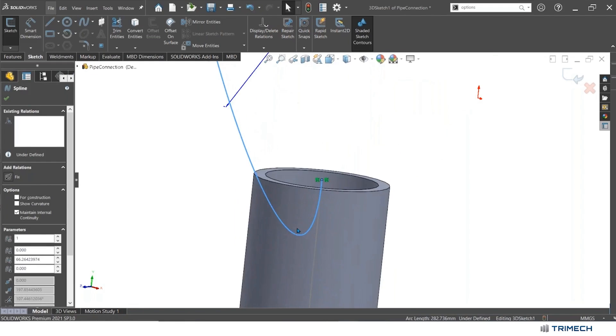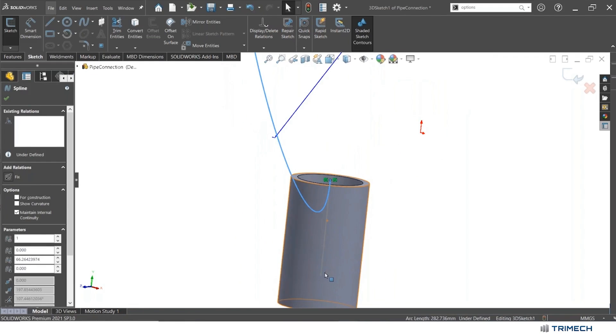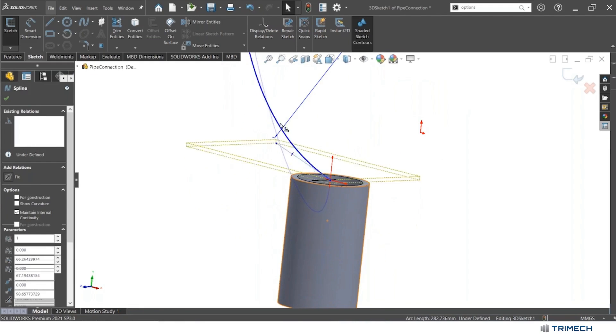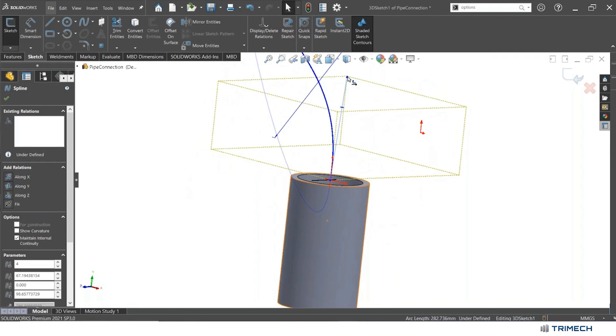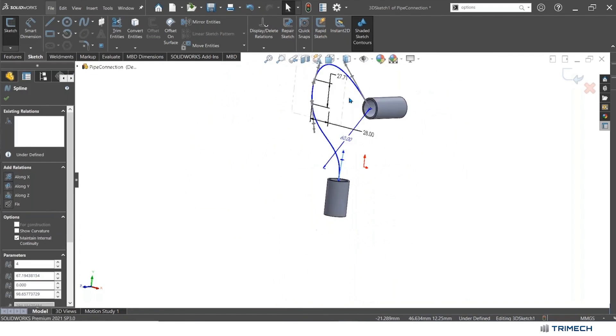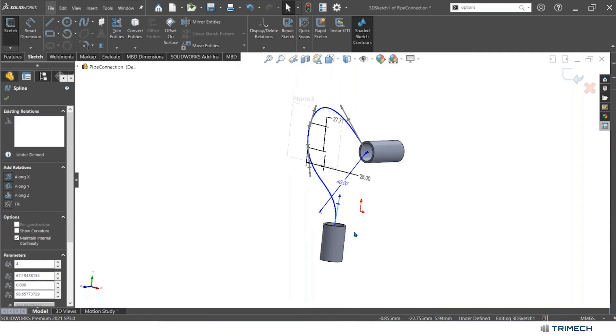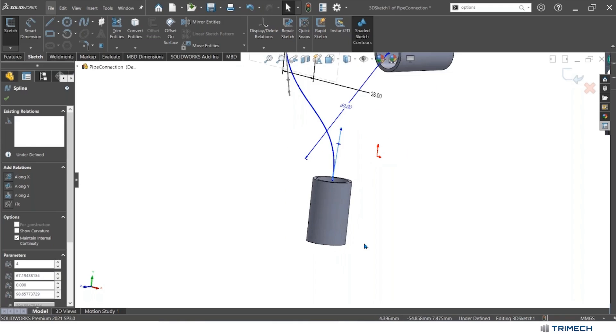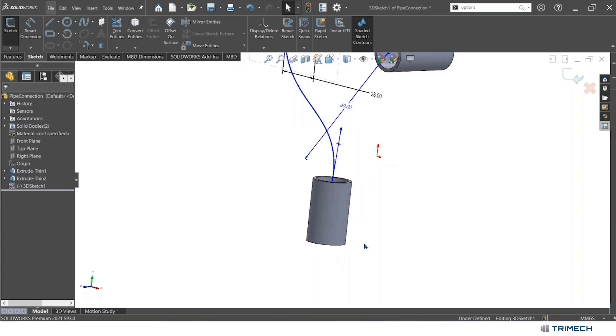Now I get these nice spline handles in here that I can use to kind of control the way that this comes out. But because I have these points here that have been fully defined to define that path, it makes it a lot easier for me. If I'm dragging these spline handles around, it doesn't become a mess by accident.